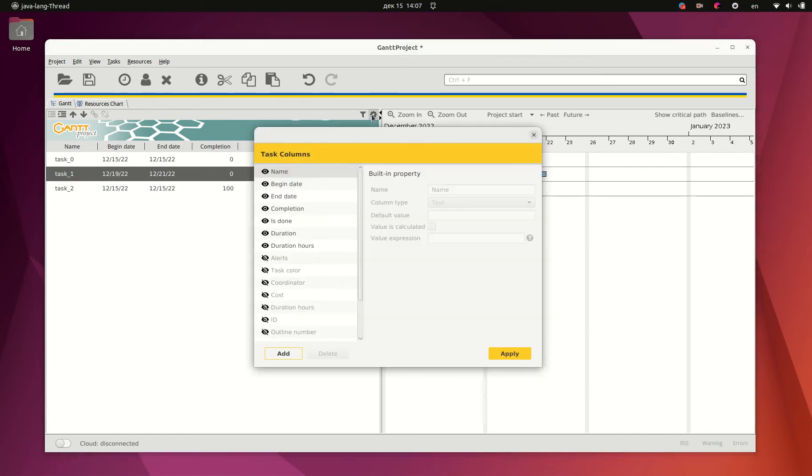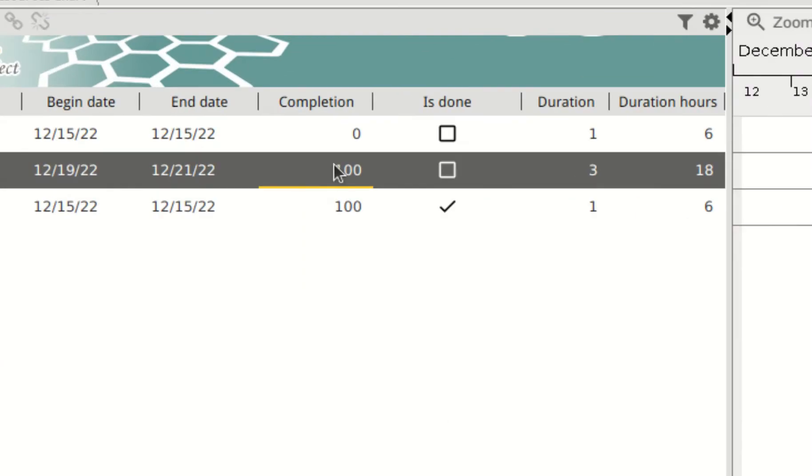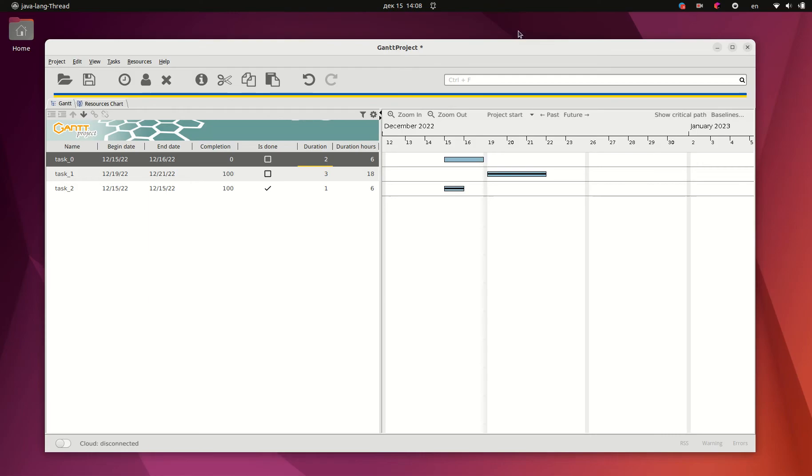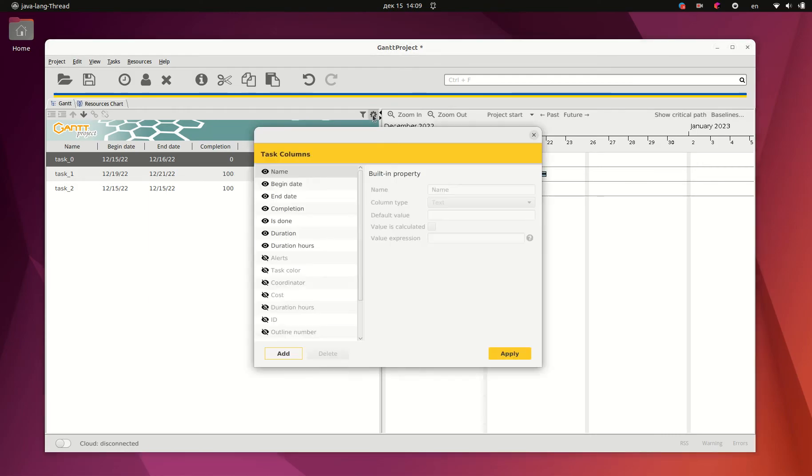You may create custom columns for such purposes. But keeping them in sync with task completion or duration in days is somewhat complicated. Gantt Project 3.3 makes it easier.